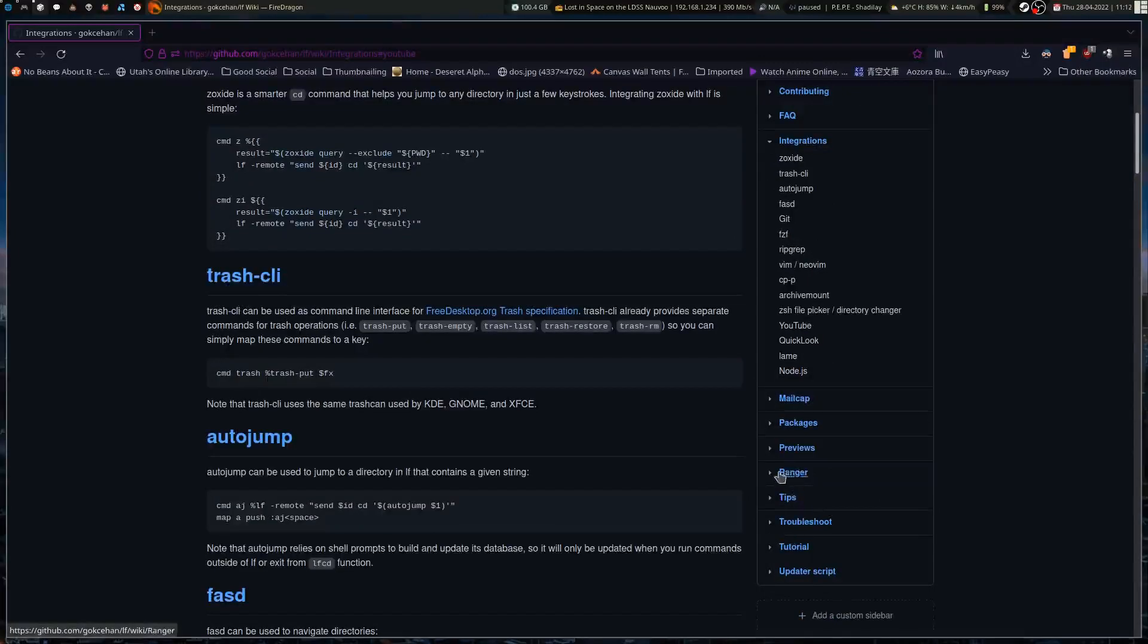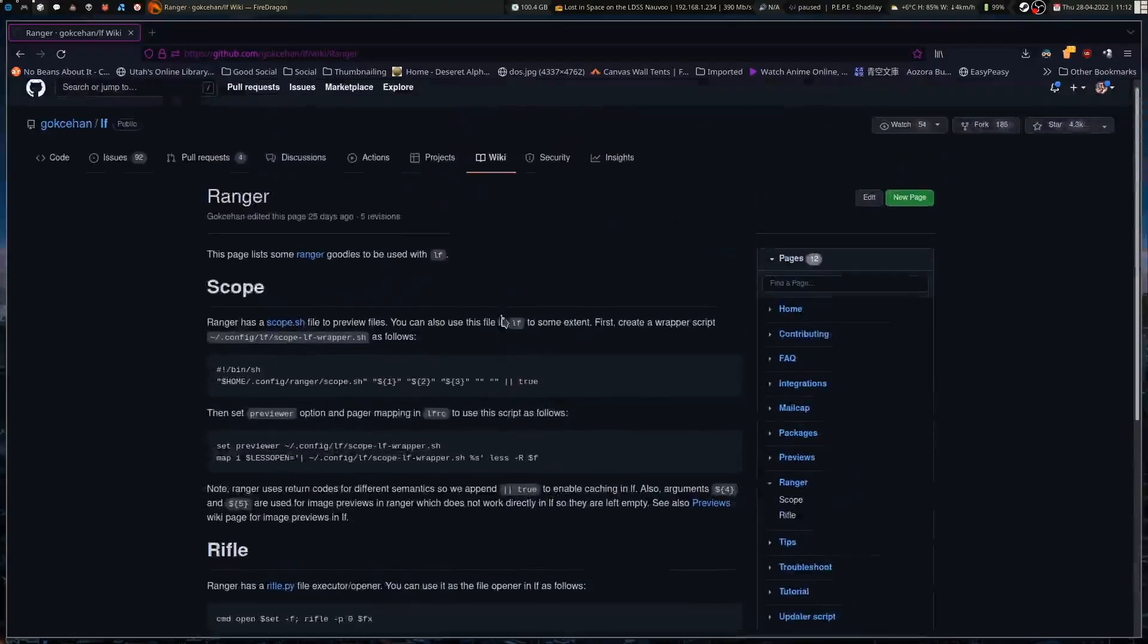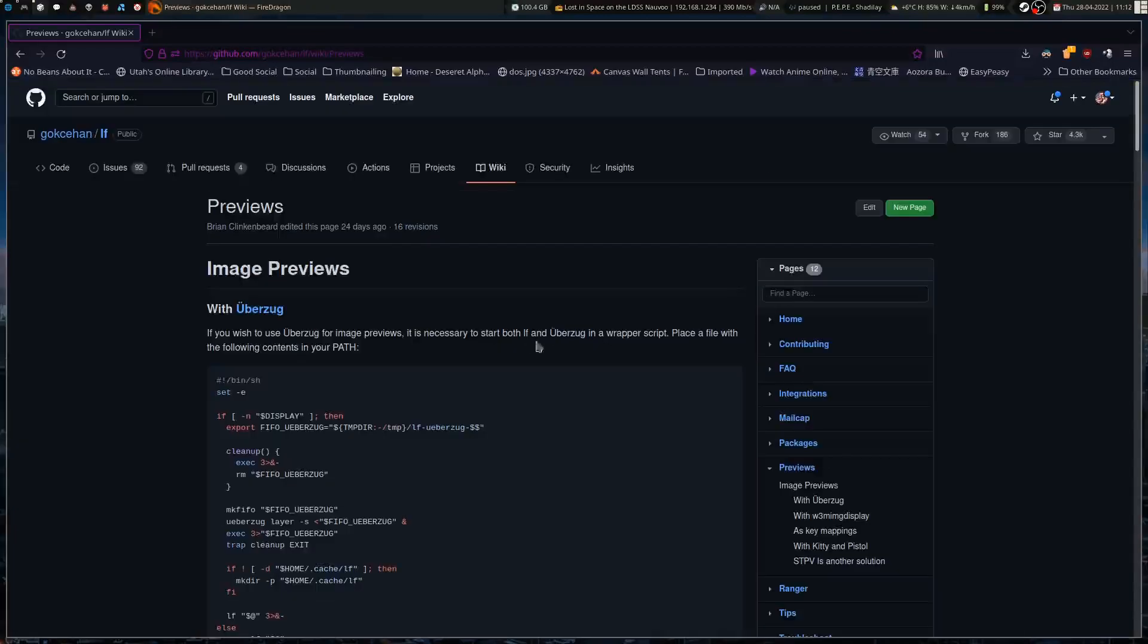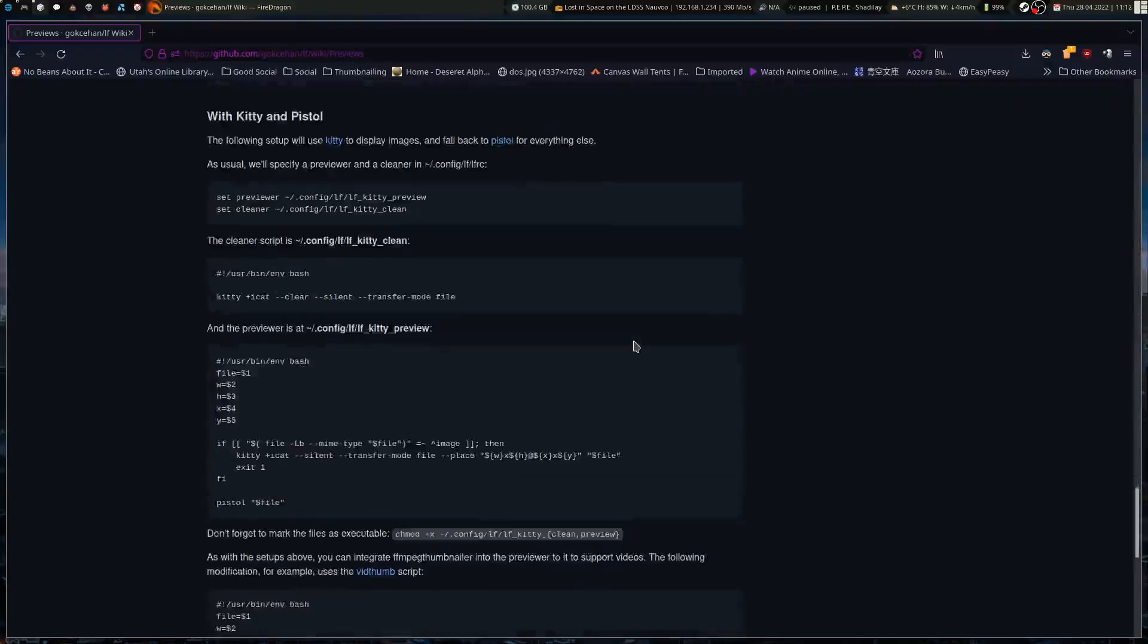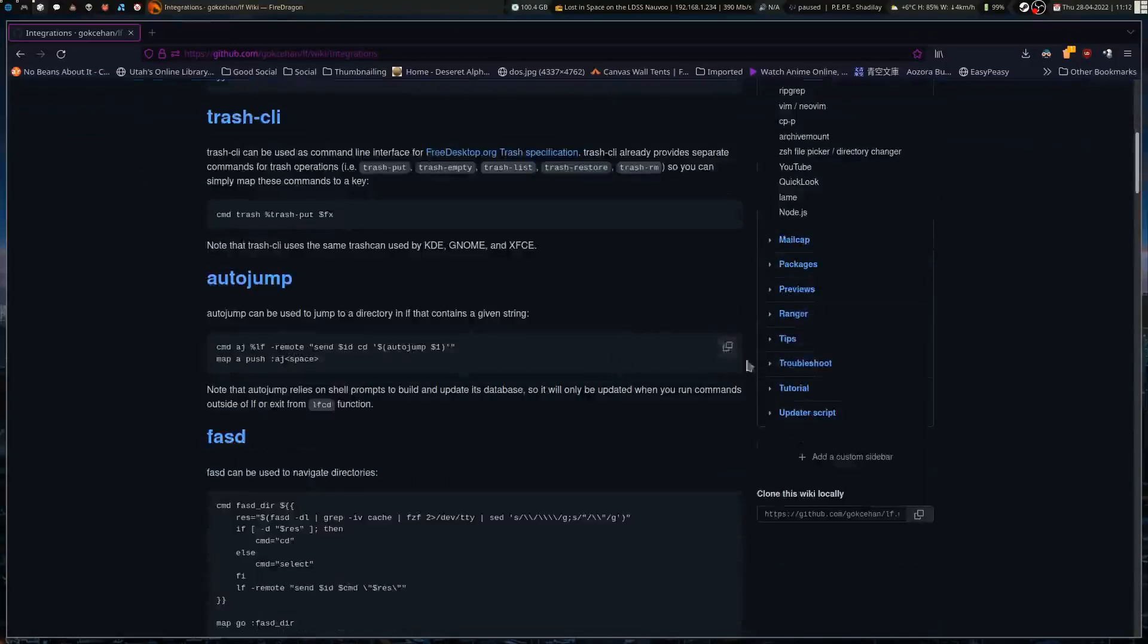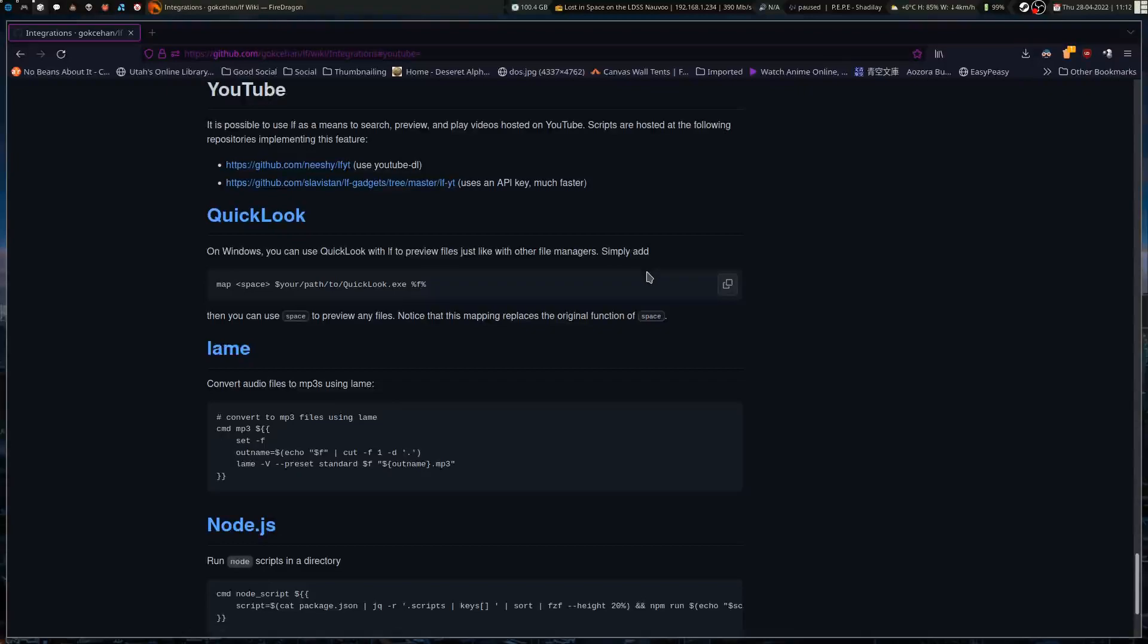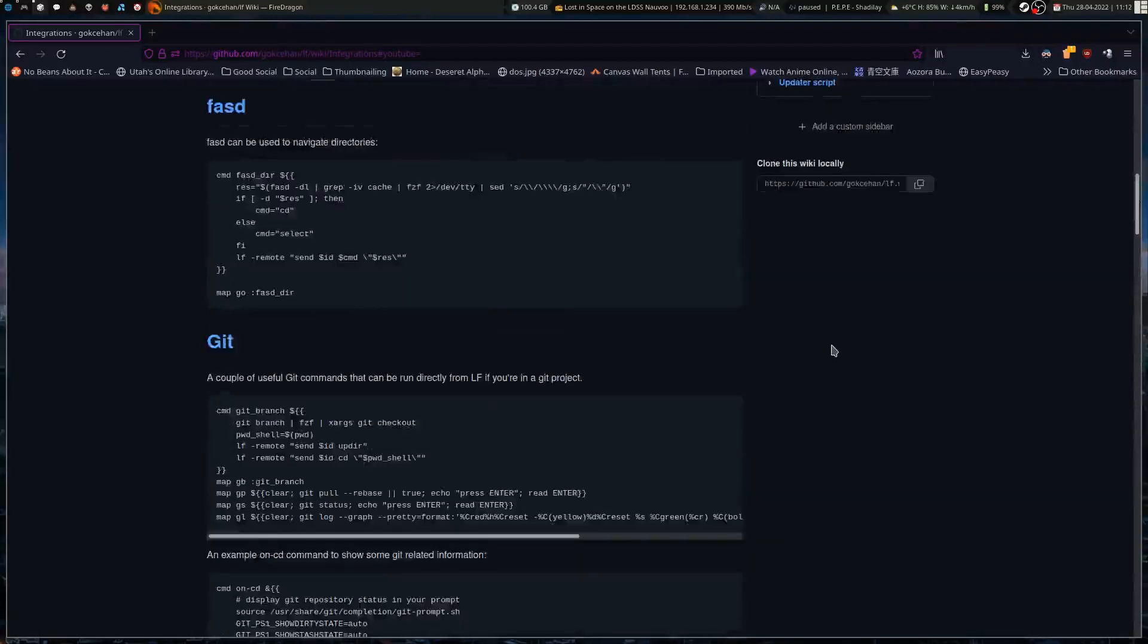I can go down to Ranger here and see the same thing. There's scope and rifle. There's previews. I haven't quite gotten UberZug previews working quite right. If we go back to the integrations, someone even put together a script to let you browse YouTube videos using LF. It downloads thumbnails, lets you preview them, and then runs the video when you're done.